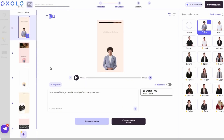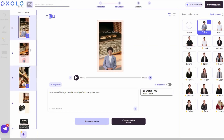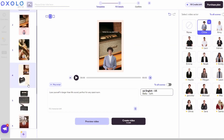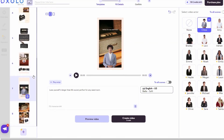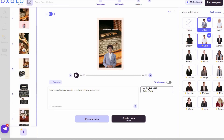These are just a few examples of how Oxolo can be used. Whether you're an e-commerce store owner, a content creator, or a marketing professional, Oxolo empowers you to create stunning videos and scale your video marketing strategy with ease.